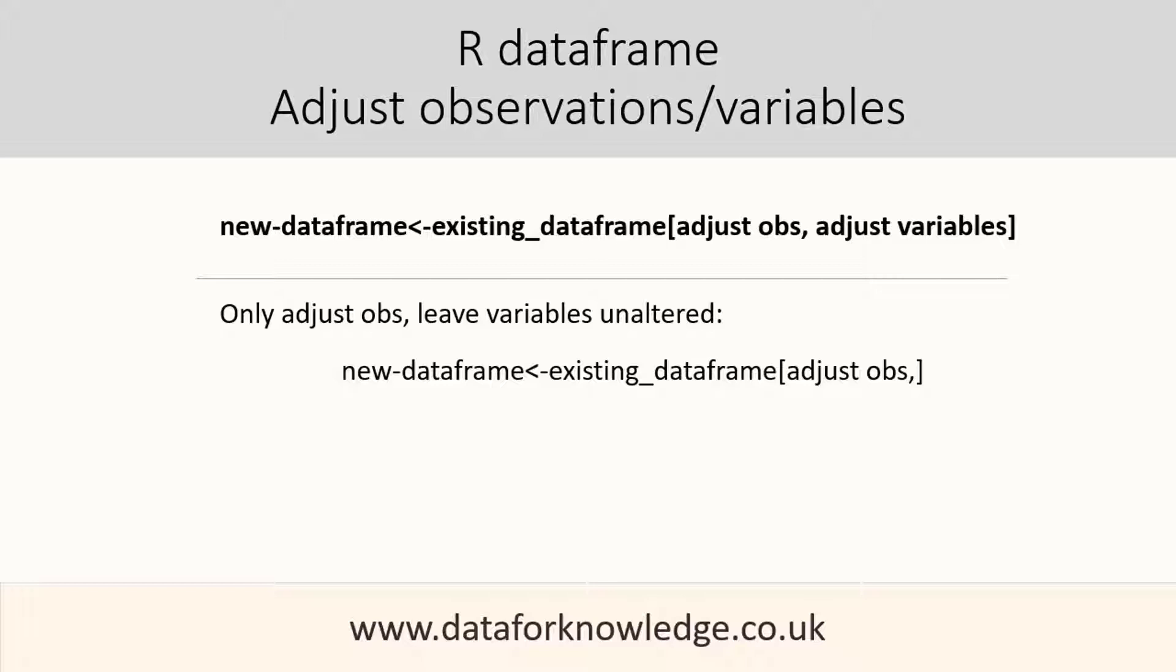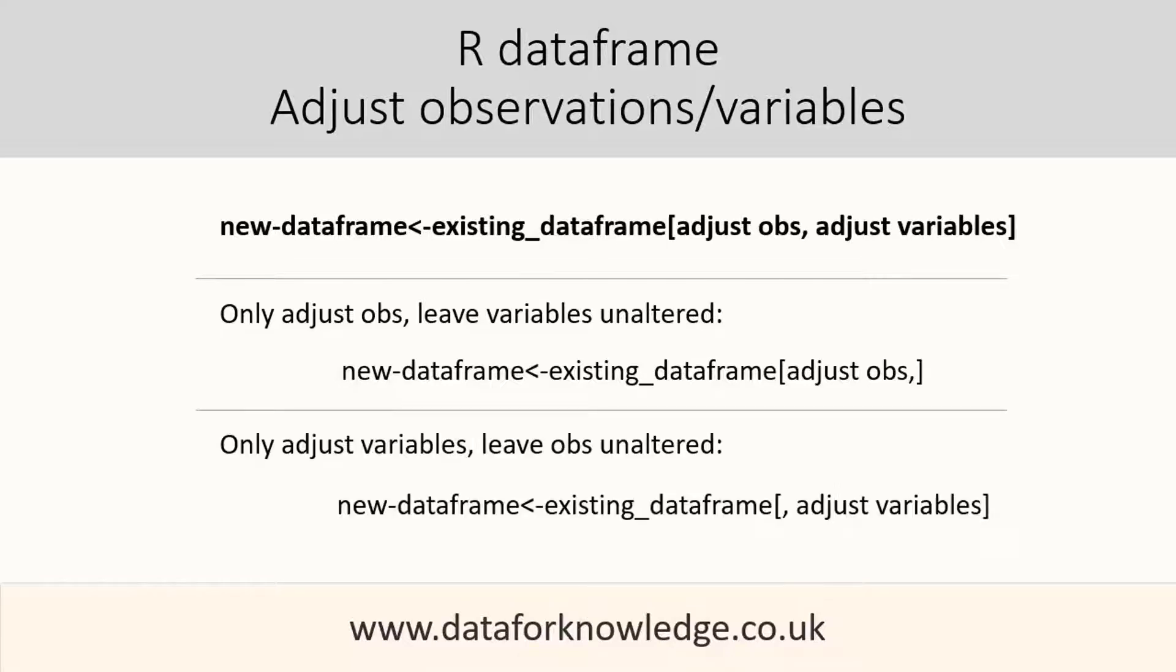The same applies to variables. If we want to bring in all the previous observations but adjust which variables we bring in, then we put nothing before the comma to indicate that all observations should be brought in, then we put our code to adjust the variables.